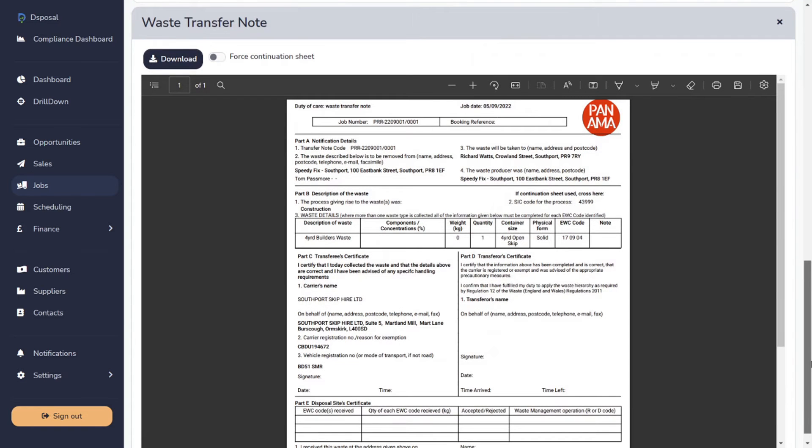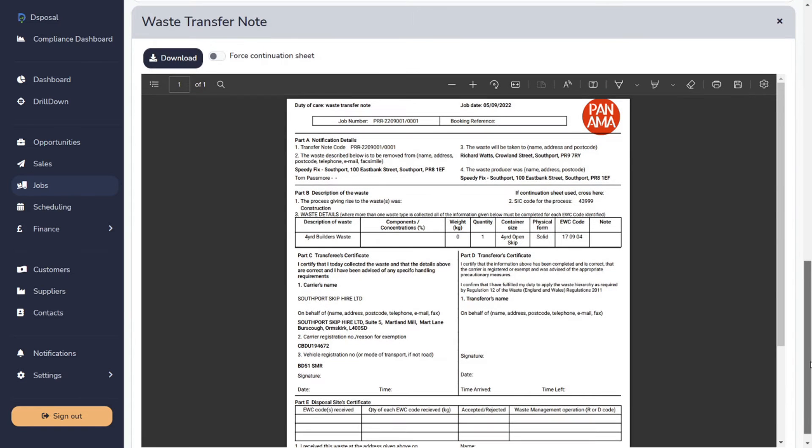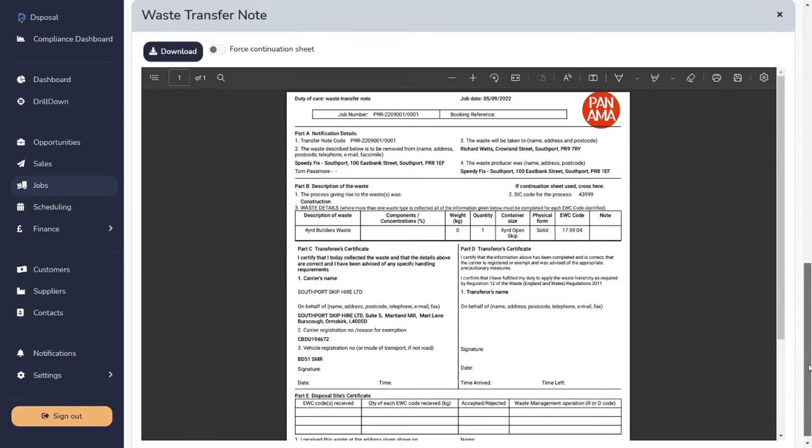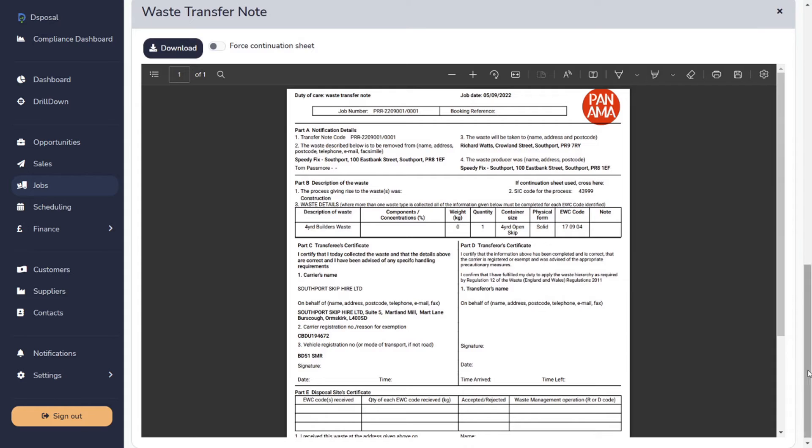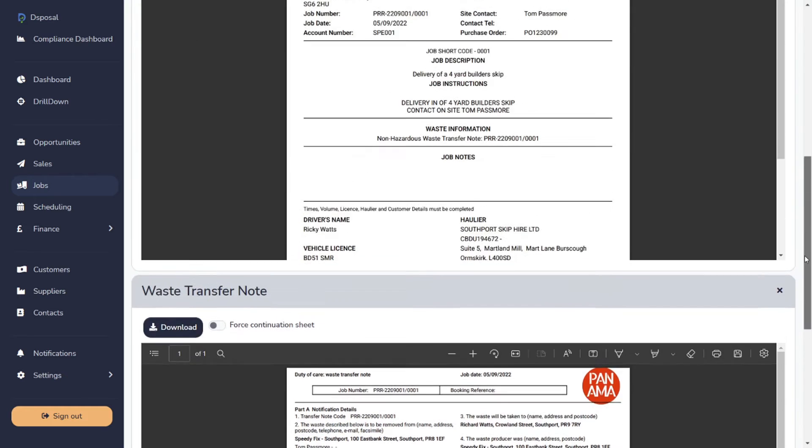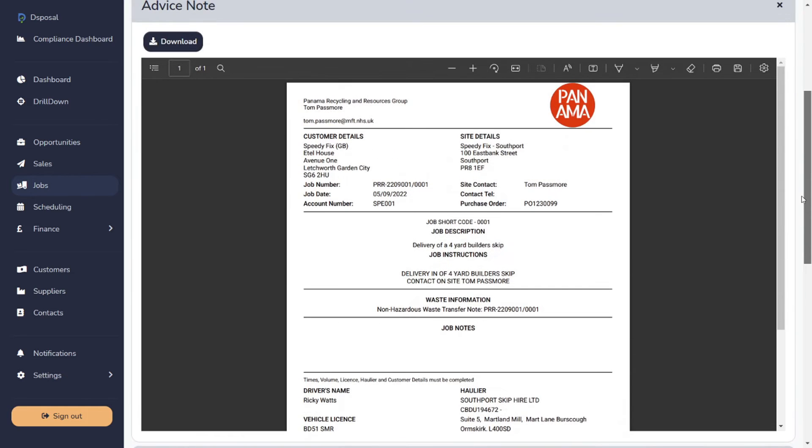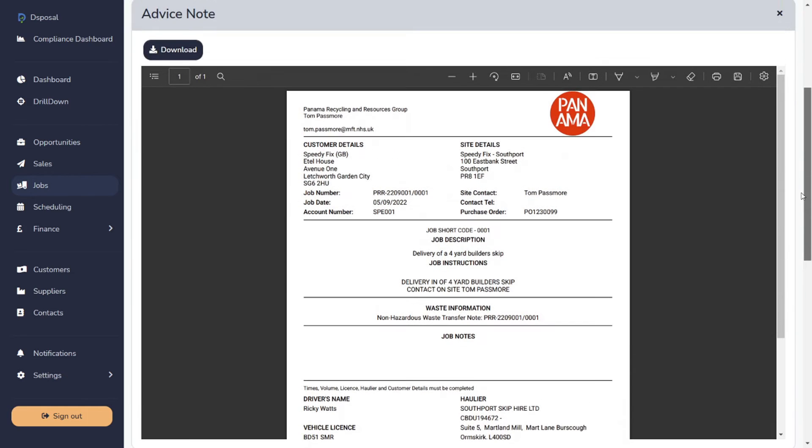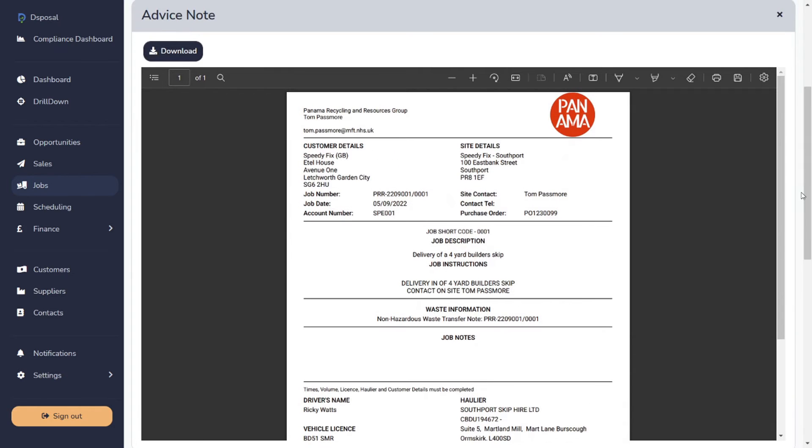Because paperwork knows the difference between hazardous and non-hazardous waste, if the waste was hazardous, you'd have a hazardous waste consignment note. And if there was a mixture of hazardous and non-hazardous waste, you'd have both a consignment note and a transfer note.